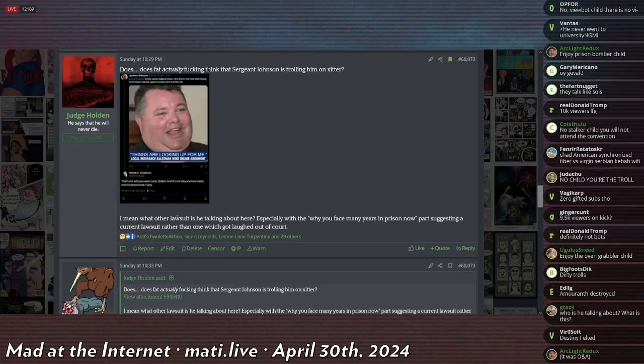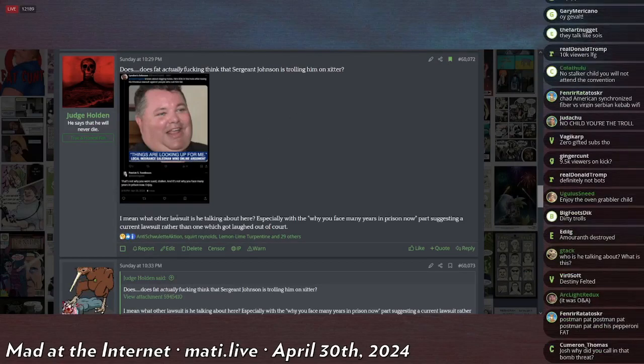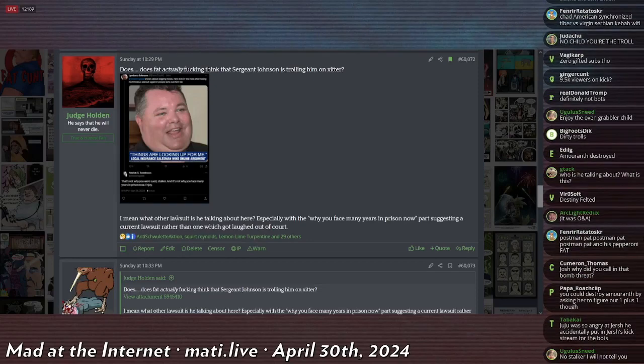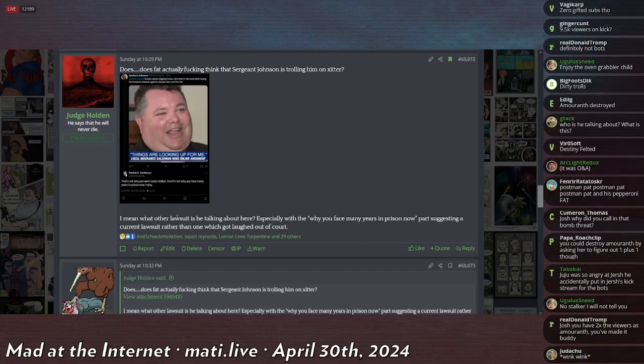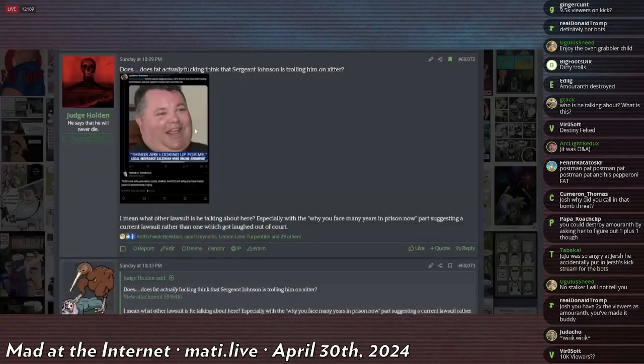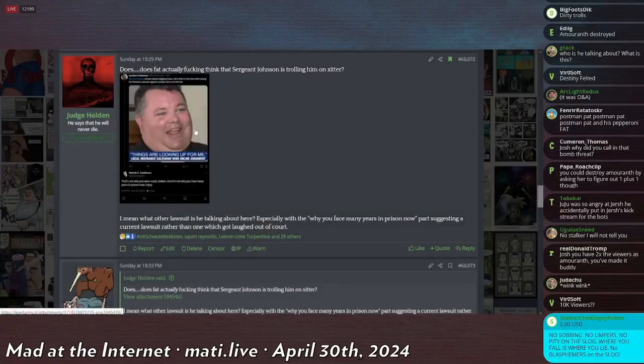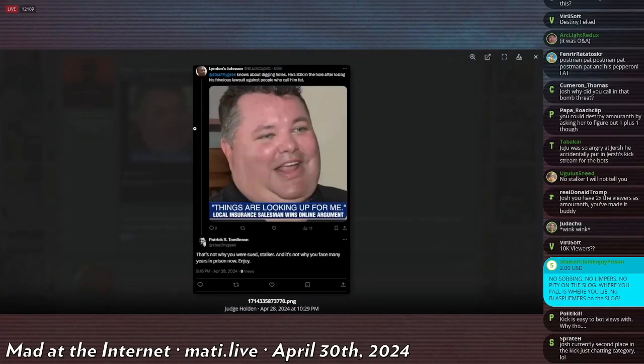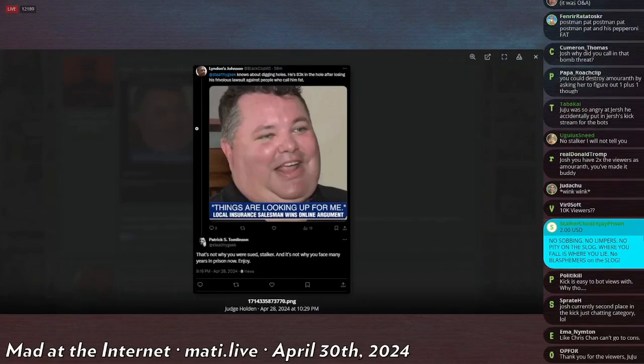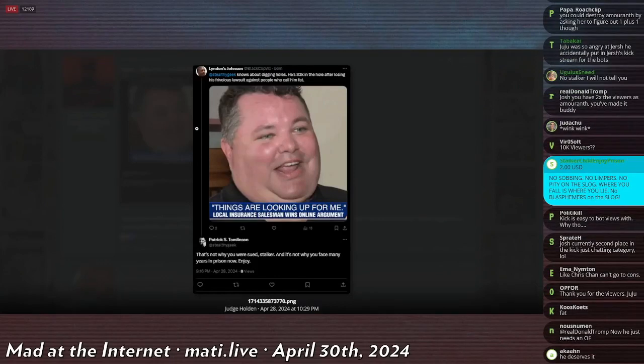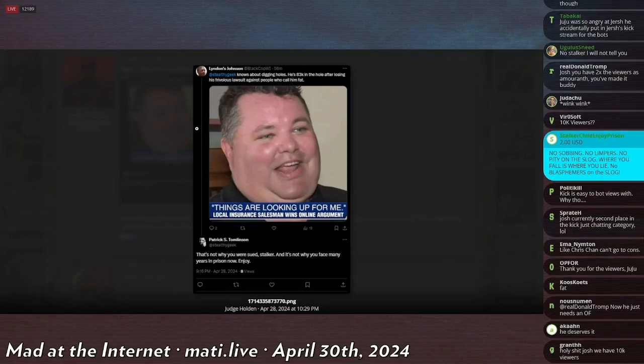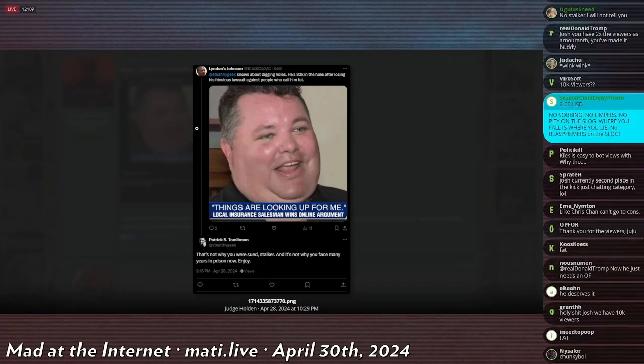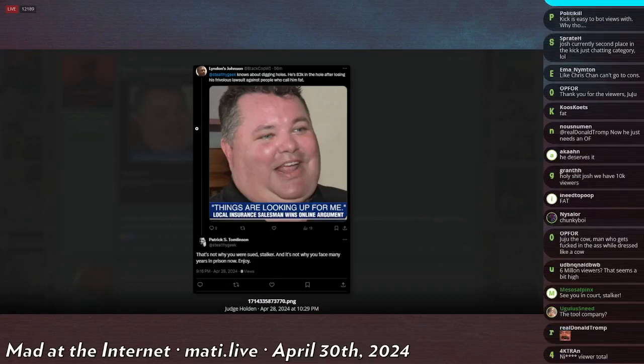One of the people that he's suing, in case you can't remember, Patrick is suing Milwaukee. I think, I can't remember who the second guy was, but then also like the chief of police or, no, one of the police officers that's been called to his house several times. A pest created a Twitter account called Lyndon's Johnson, because apparently I think his name is Lyndon Johnson, and put a picture of him as his avatar and says, At Stealthy Geek knows about digging holes. He's 83K in the hole after losing his frivolous lawsuits against people who call him fat. Then there's a picture of Patrick Sean Tomlinson. I cannot tell if this is an AI-generated picture of him being very fat, or if this is a real-life photo. It's just a mystery to me.